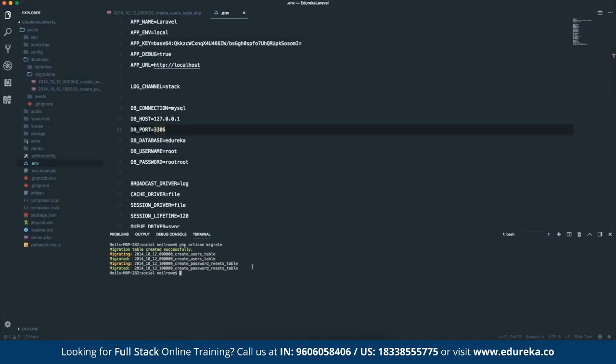We're now ready to get set up with our authentication. To do this, php artisan make colon auth. And you can find all of this in the Laravel documentation. This command literally sets up all of the PHP functions, the views, the controllers. It really sets them all up to set up a whole login system. This includes login and registration. So if I run that, authentication scaffolding generated successfully.